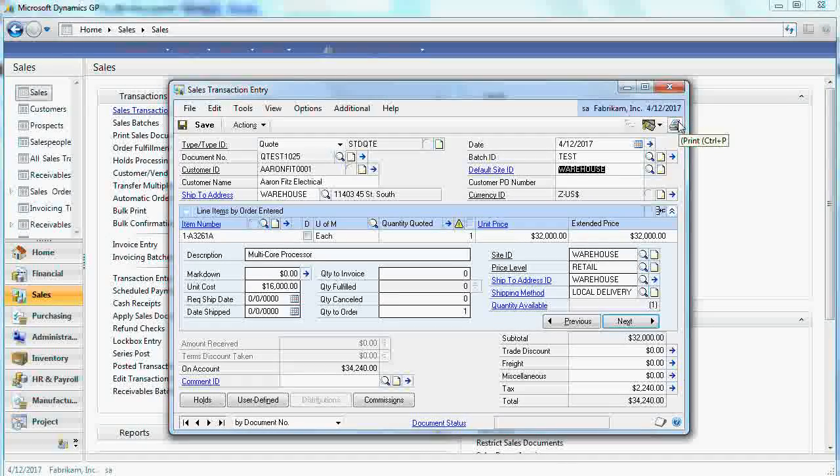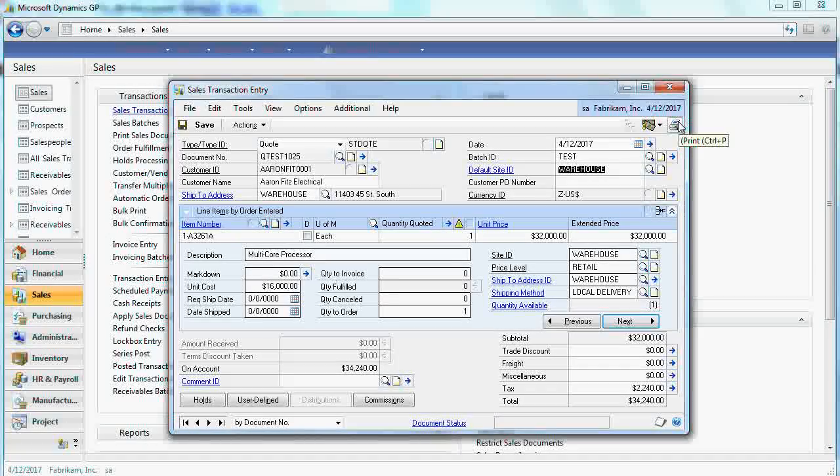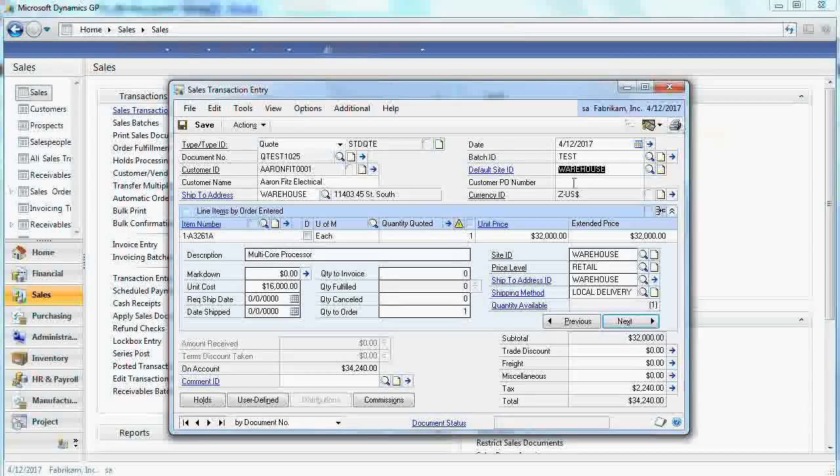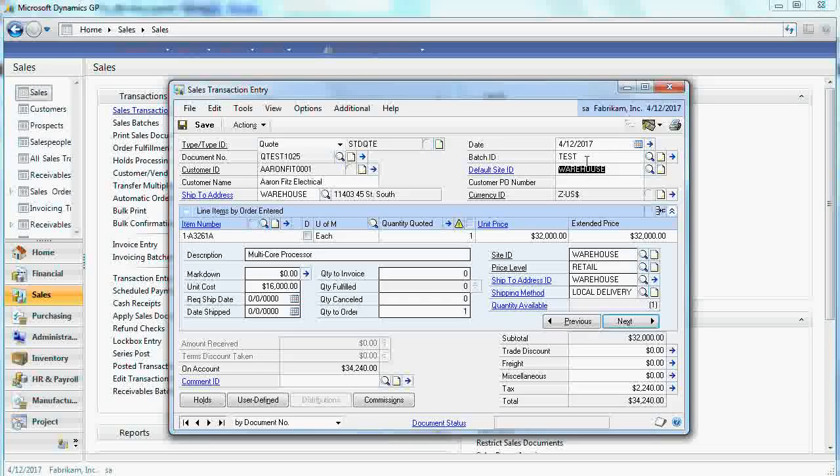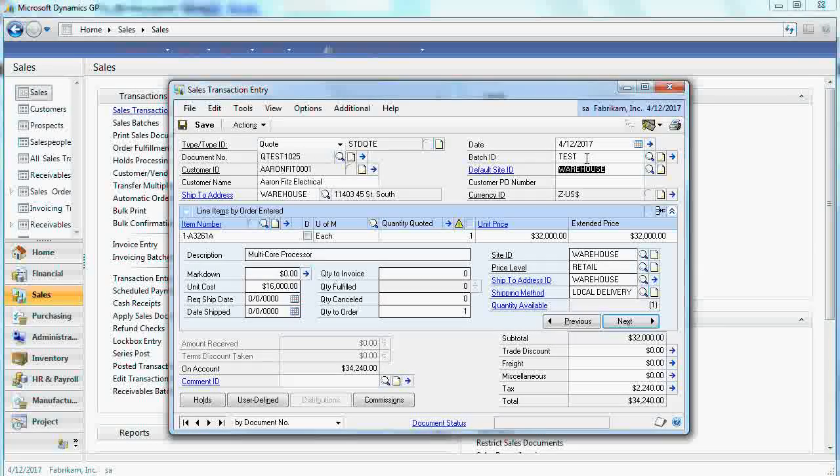You can print out the quote. You can email it. You can mail it and then you can retrieve it later on from the same batch or from transaction.